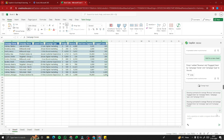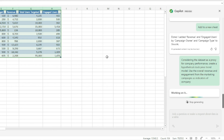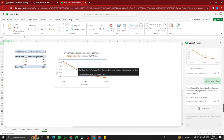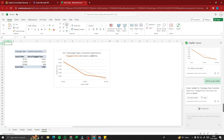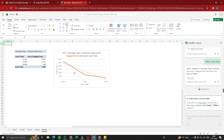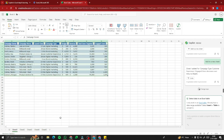For the last advanced example — modeling historic stock trends — I type: 'Considering the dataset as a proxy for company performance, create a hypothetical stock price trend model using overall revenue and engagement from the marketing campaigns as indicators.' Copilot generates a historic stock trend model showing, for example, that for the customer campaign type, engaged users decrease over time. This is how you create historic stock trend models with Copilot Pro in Excel.